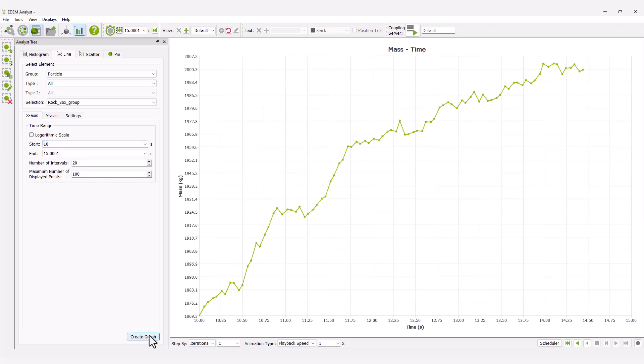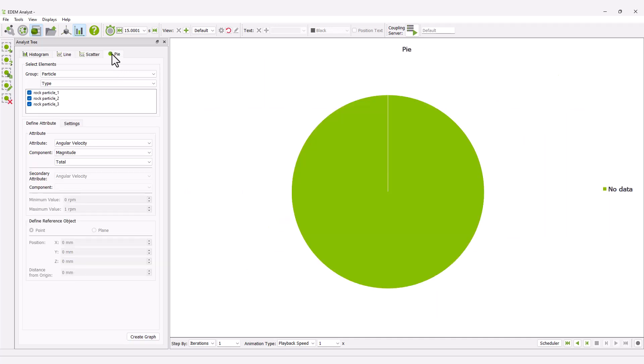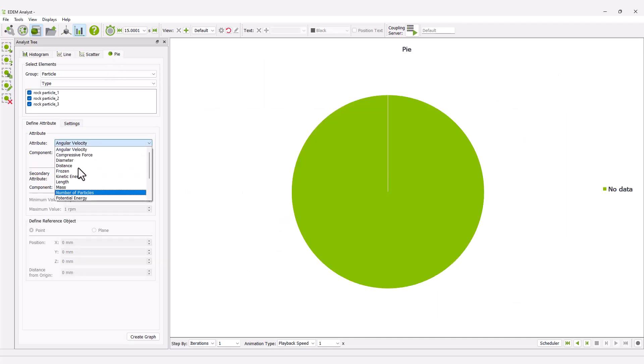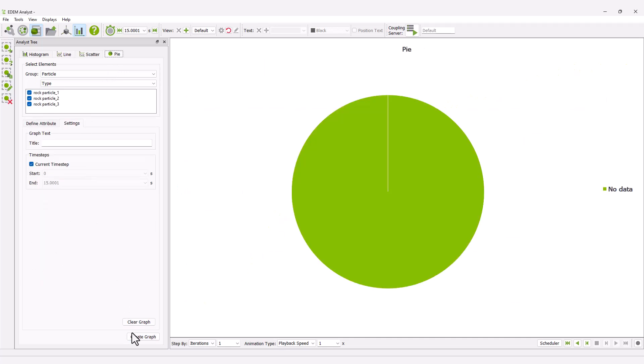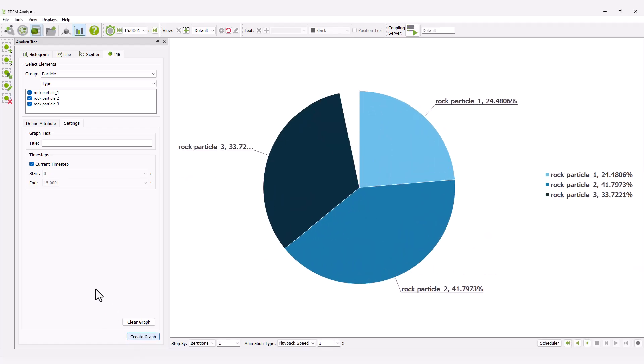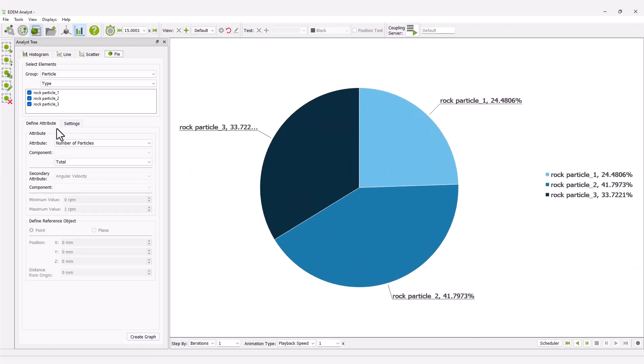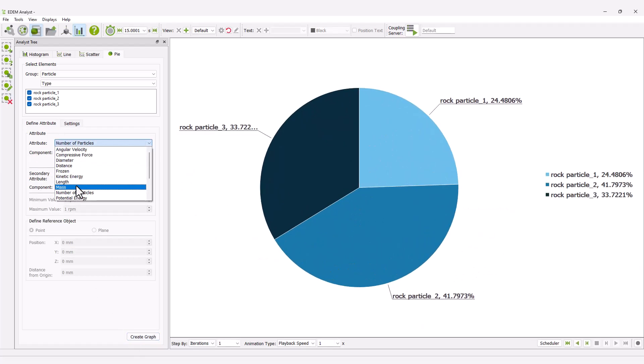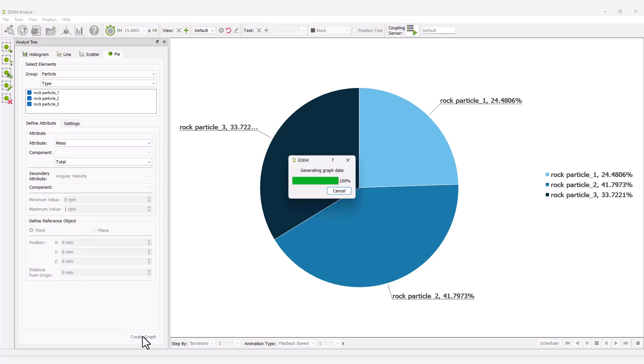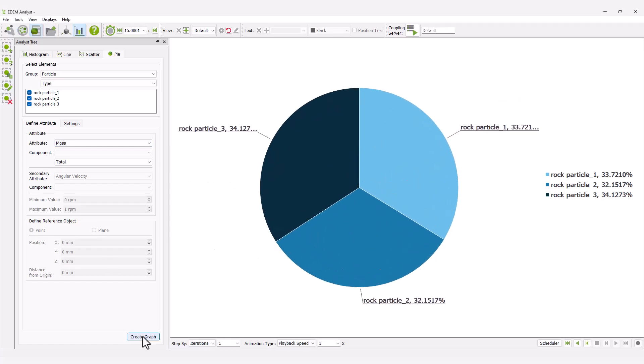Finally, plot a pie chart of the percentage of each particle type in the rock box. Change the attribute to mass. The most common particle is rock particle 2, as these are the least dense of the three particle types; therefore, more particles are needed to match the specified mass flow rate.